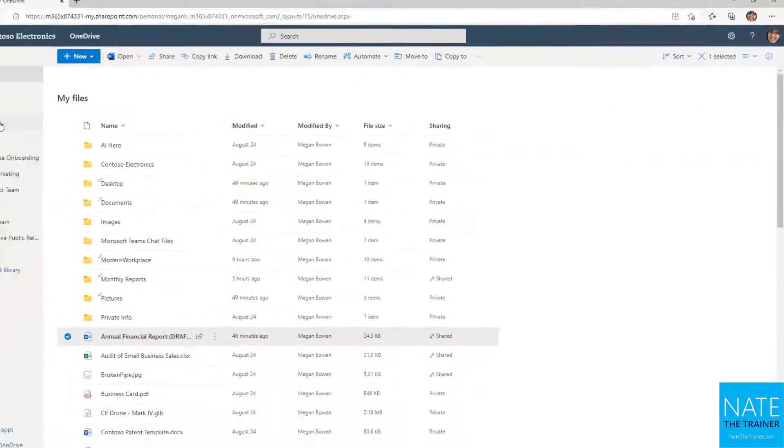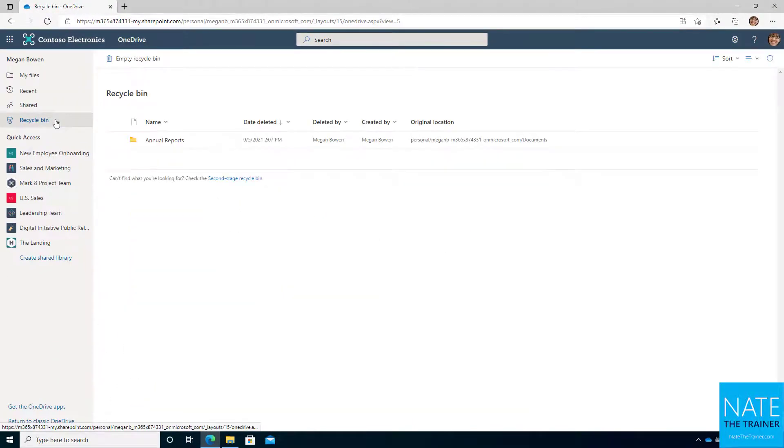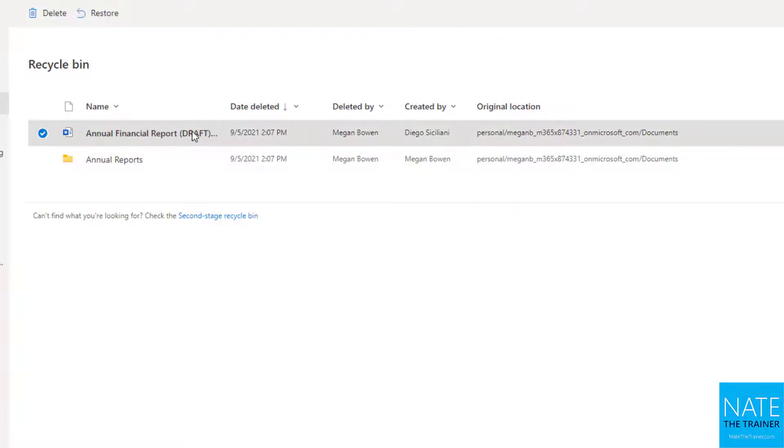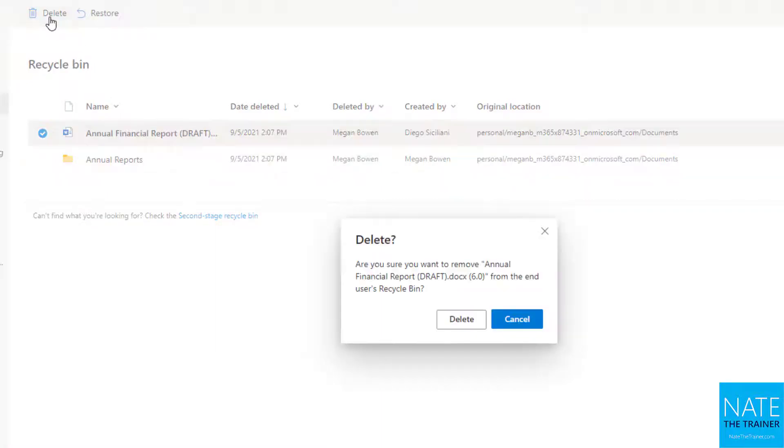I go check my Recycle Bin. Hit refresh again. And now I've got annual financial report draft. And I just know that it's the sixth because I just deleted it. But if I wanted to confirm, when you have a long title like this and you can't quite see the rest of it, just select it and choose delete again. And then you'll see the whole file name.